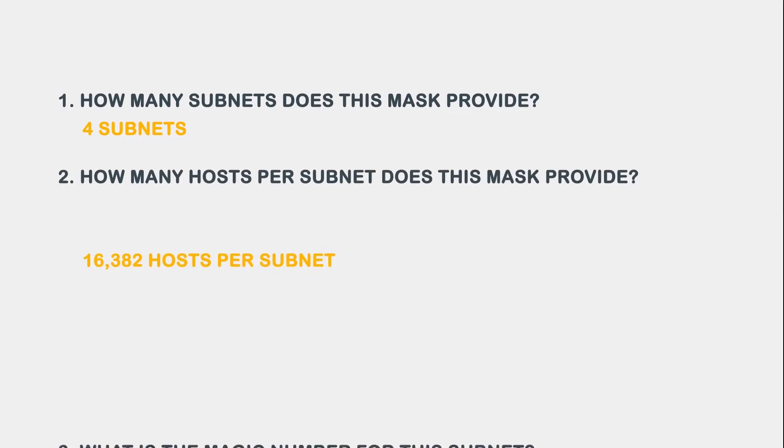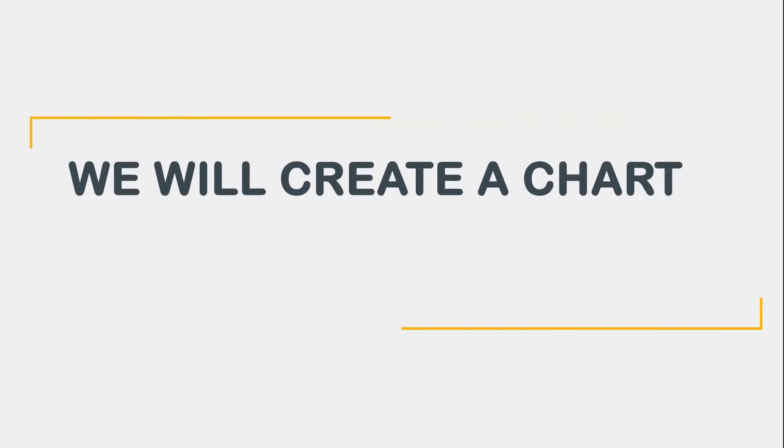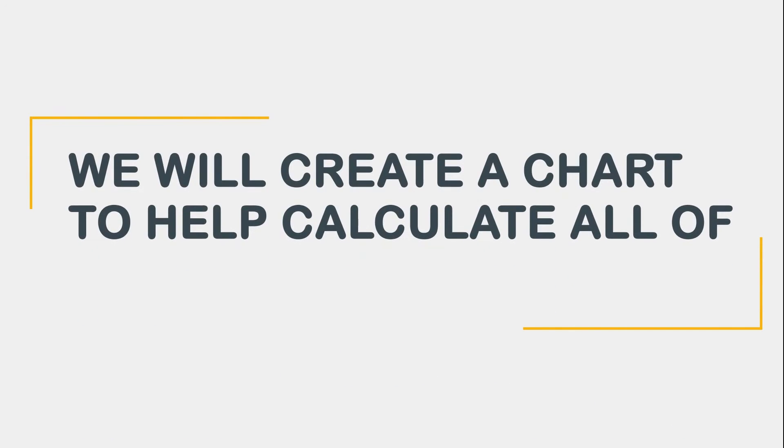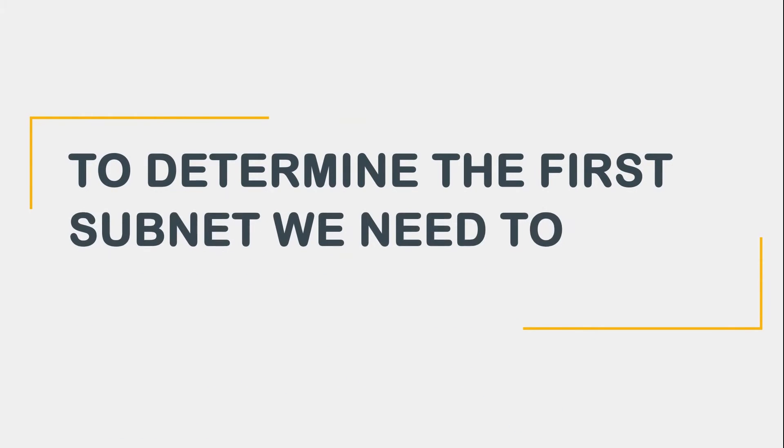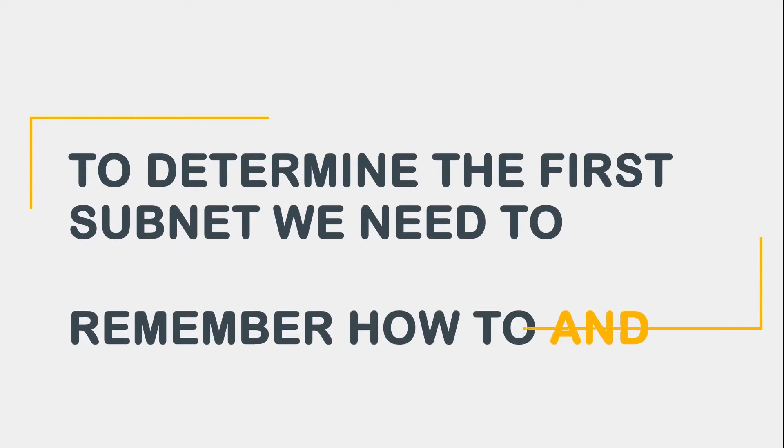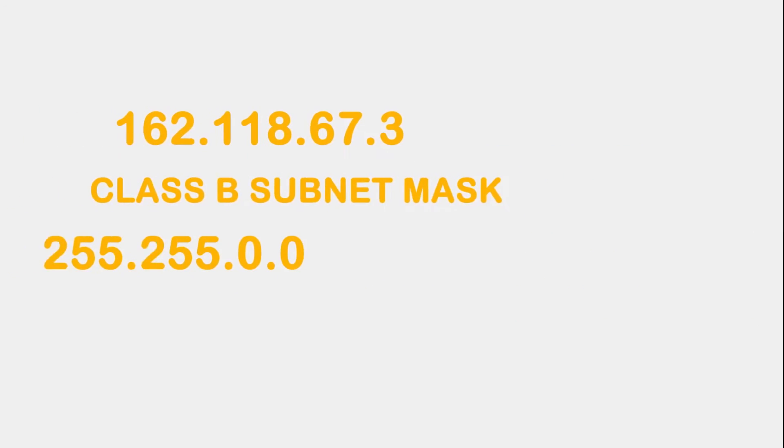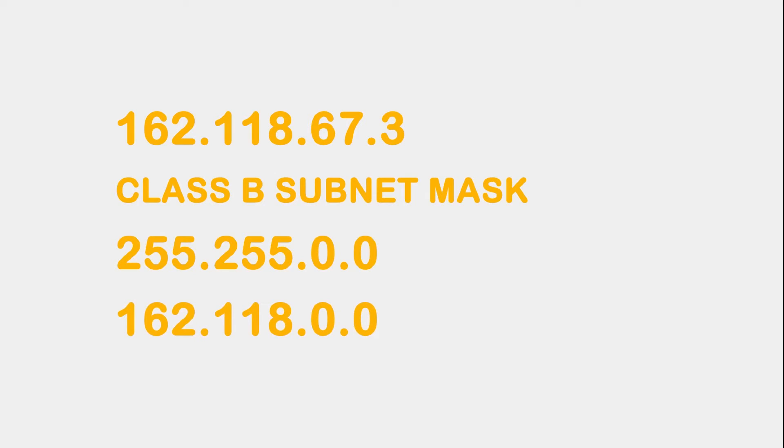Question 4 asks, what are the available subnets? In order to understand this question, we will create a chart to help calculate all of our subnets. To determine the first subnet in this chart, we need to remember how to AND. If you cannot remember how to AND, please go back to that video lesson and do some practice. Take our given IP address and AND it with the default Class B subnet mask. You should get 162.118.0.0. Remember, if you forgot how to AND, please go back to the previous lesson and practice.